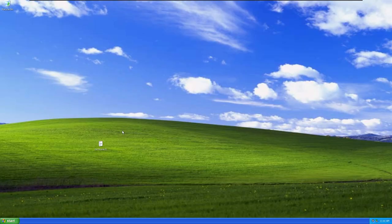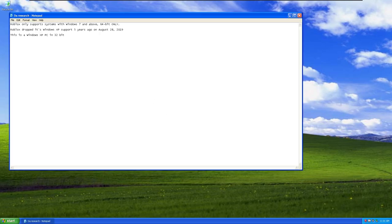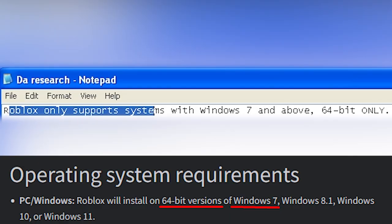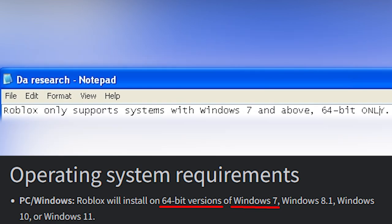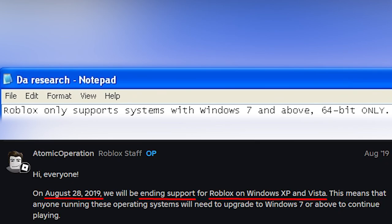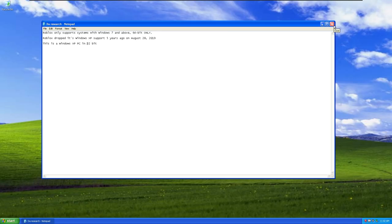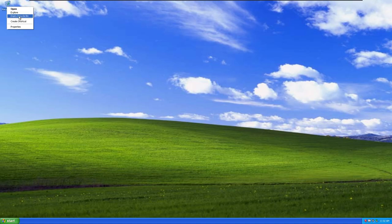Now, I did do a little bit of research before this. Roblox only supports systems with Windows 7 and above, 64-bit only, which is very bad because we are running Windows XP in 32-bit, and Roblox dropped its support five years ago on August 28th, 2019. It's 2024, so that's not really a good sign. We are basically stranded.